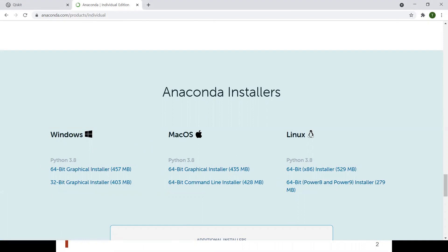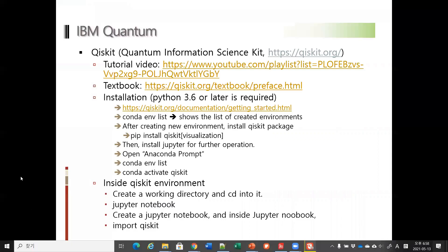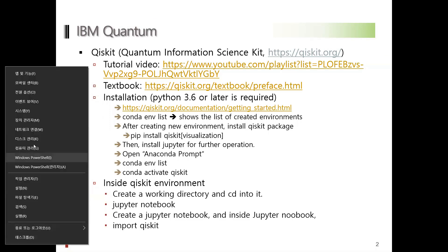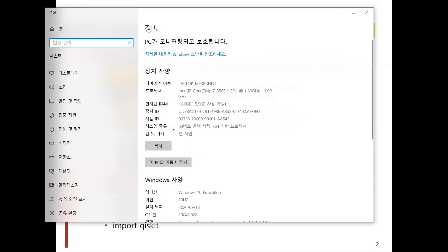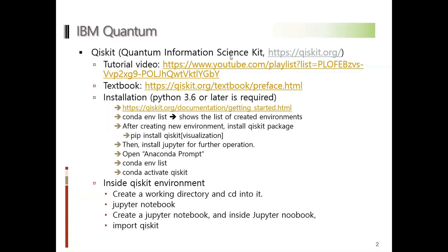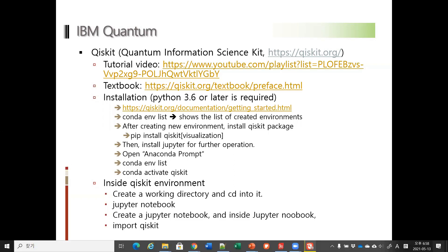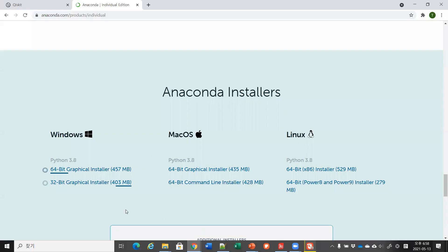For the case of Windows 10, for example, if you don't know the bit of your operating system, then one option is you can just click the right button on your mouse. You will see the system menu, and inside that system menu you should be able to tell what kind of bit operating system you are using. So check out this bit and then choose the corresponding installer.